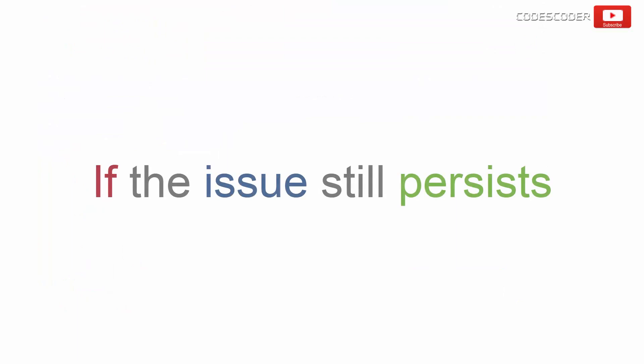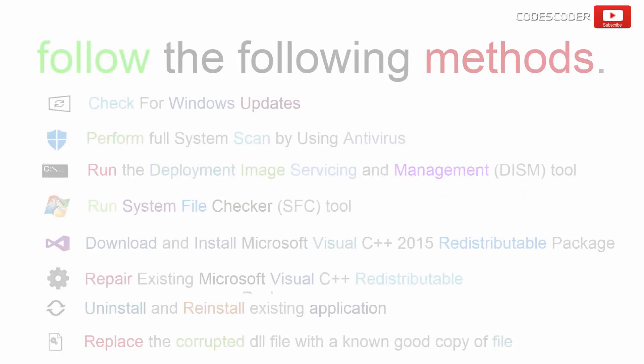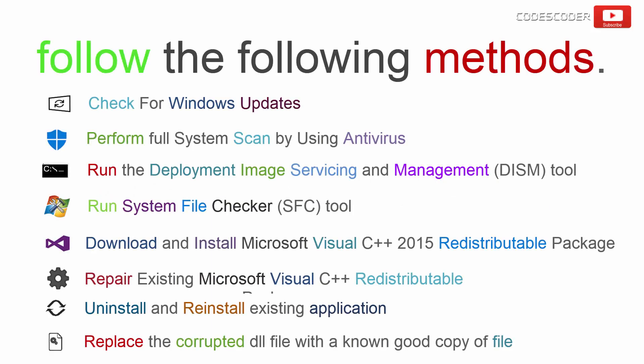If the issue still persists, then the issue may be with the application setup file. If you are still getting the error message, I would suggest you to follow the following methods.